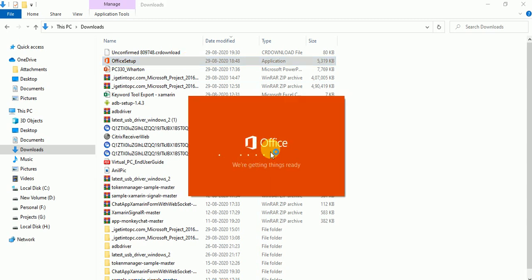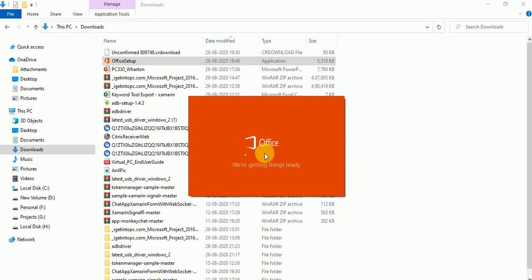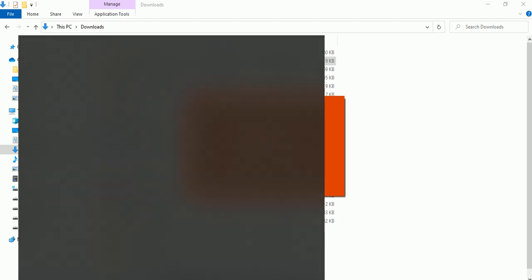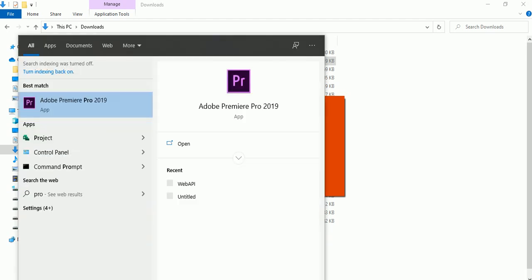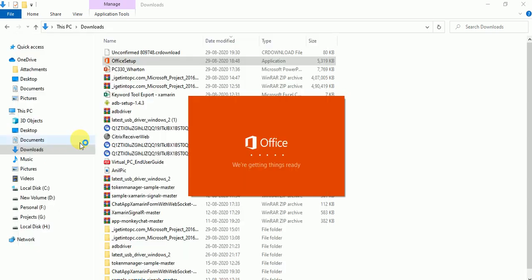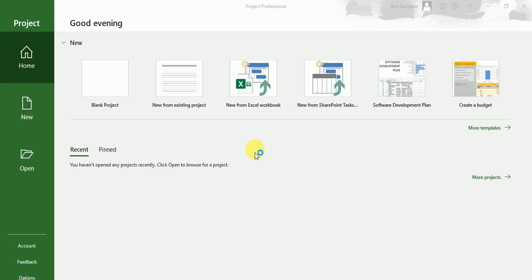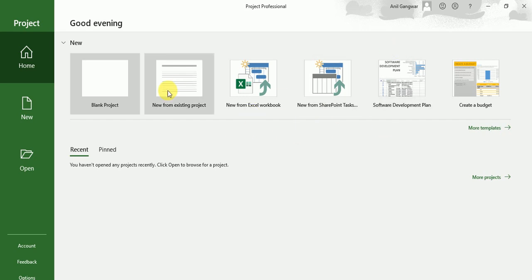So once you will install the setup, it will take few seconds to install depending on your network speed and after that, in the search box, once you will type project, then your project will come over here. I have already installed the setup. Just click on the project and here you will get the project.